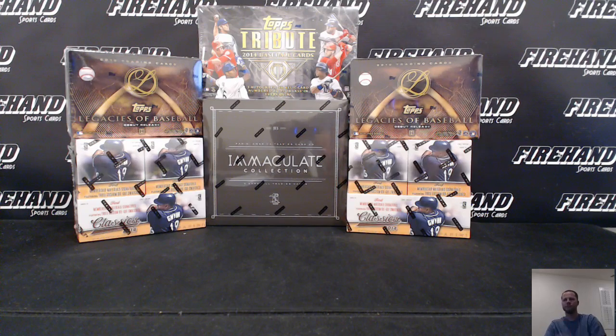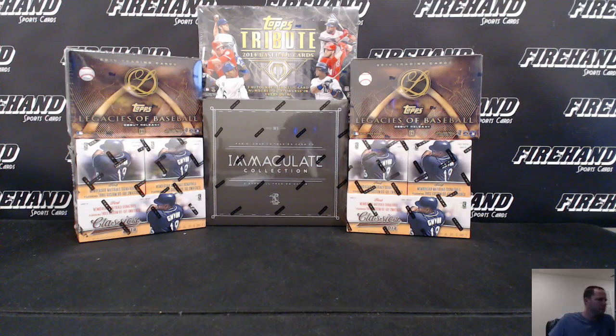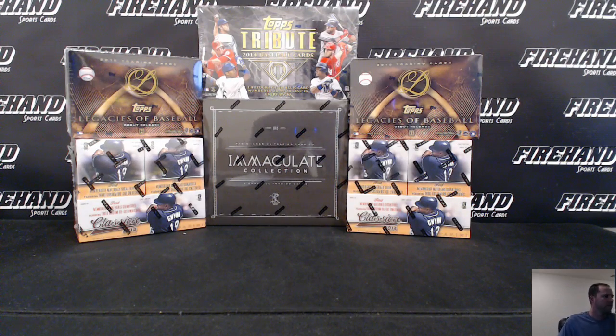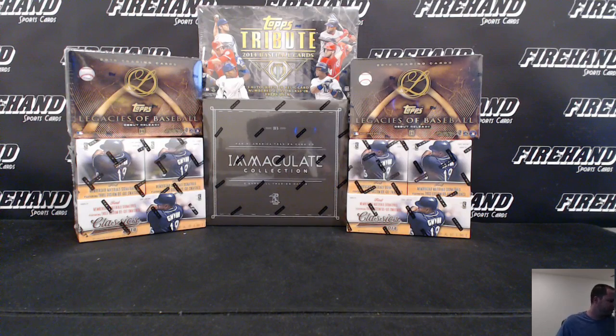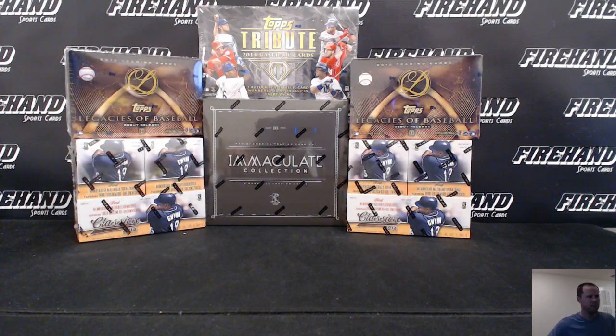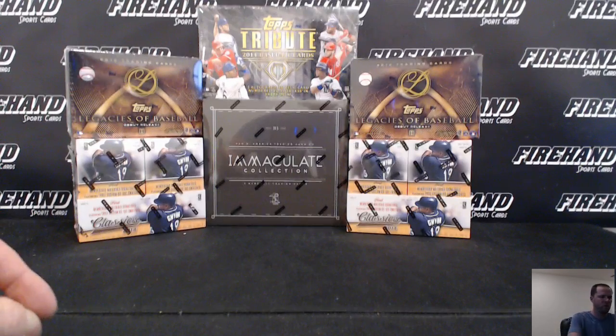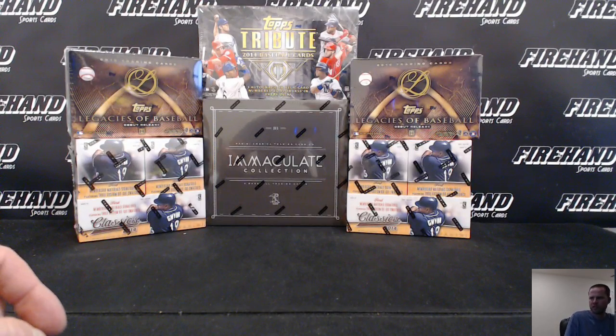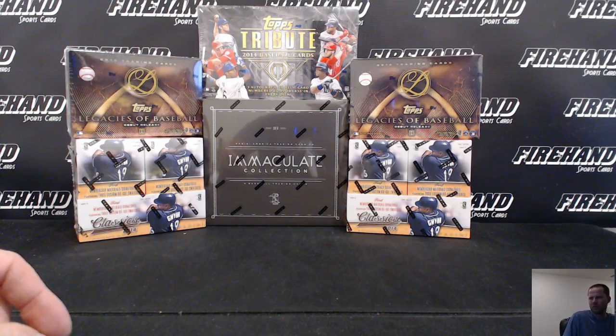Alright guys, the Immaculate Tribute to Classic Legacies, round 4, 6 box break, 26 total spots with 4 combos, good luck.